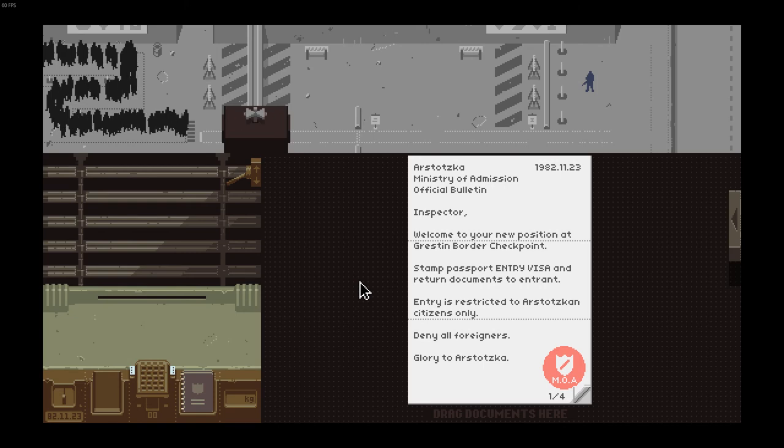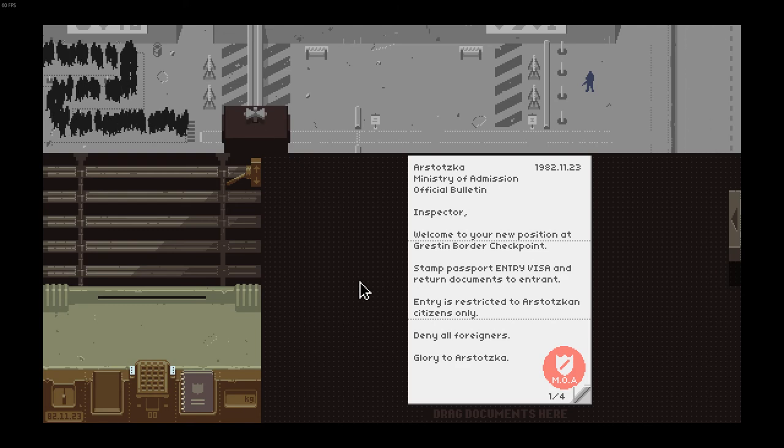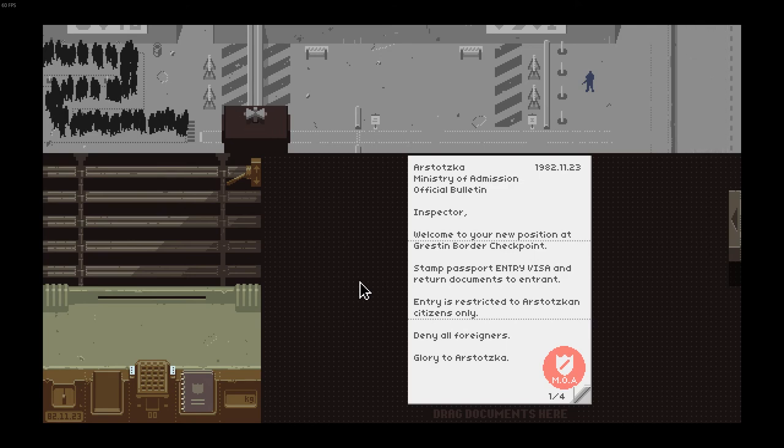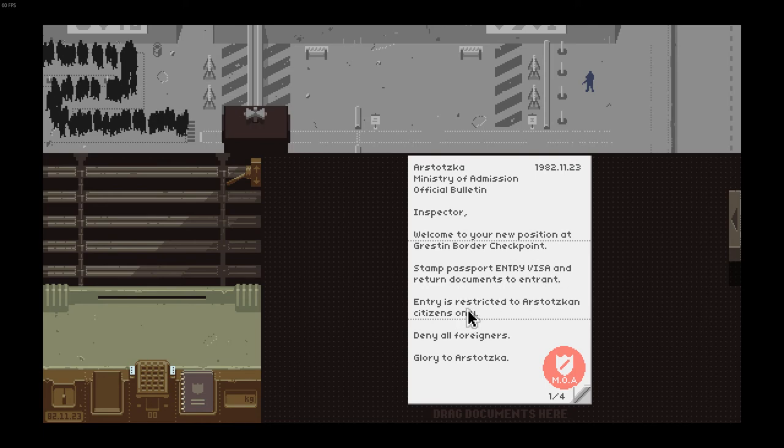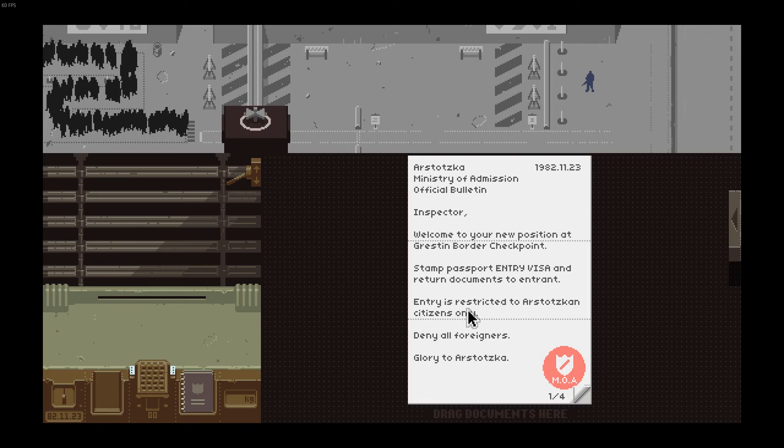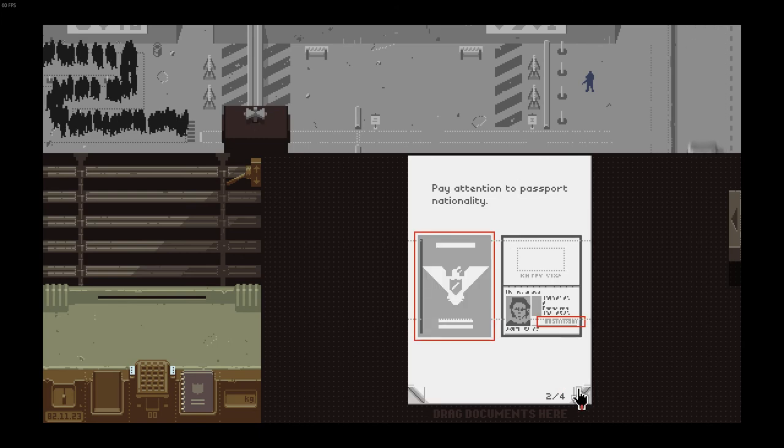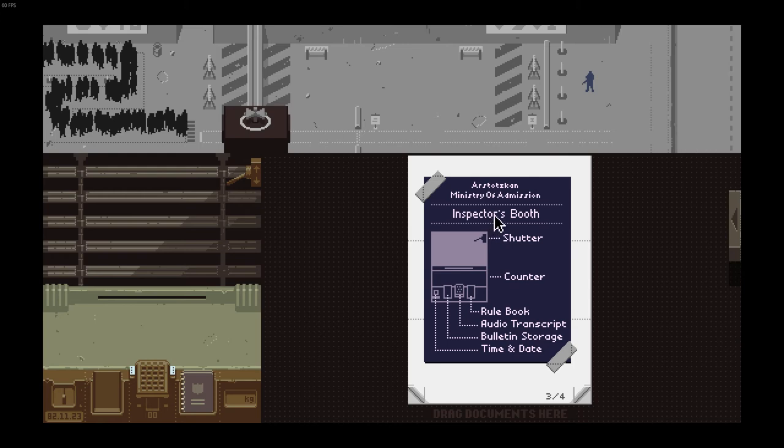Let's go! Our stats, gun, Ministry of Admission, official bullets and inspector. Welcome to your new position at Gristing border checkpoint. Stamp passport, entry visa, and return documents. Entry is restricted to Arstotzka citizens only. Deny all foreigners with glory to Arstotzka.